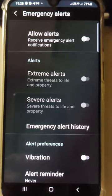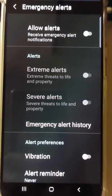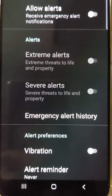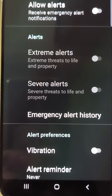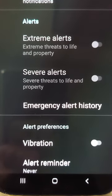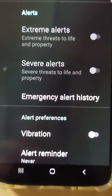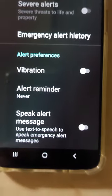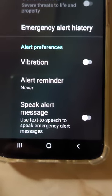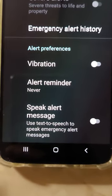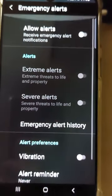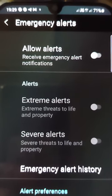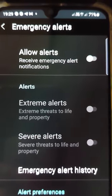You've got several options there. You've got Allow Alerts — Receive Emergency Alert Notifications. If you turn that on, you can have Alert for Extreme Alerts — Extreme Threats to Life and Property — or Severe Alerts — Severe Threats to Life and Property. You've also got Emergency Alert History. You can have it on Vibrate if you want, or Speak Alert to make it use Text to Speech. You can just toggle it on or off. If you turn Allow Alerts off, you shouldn't receive them.